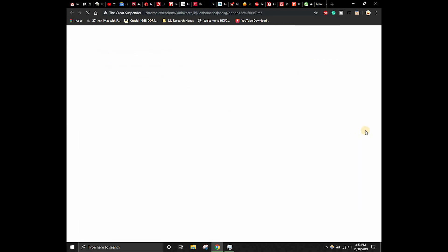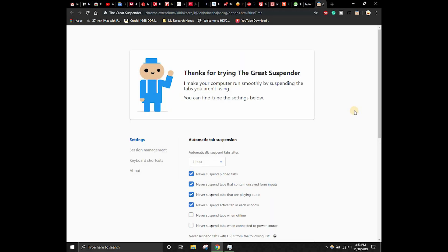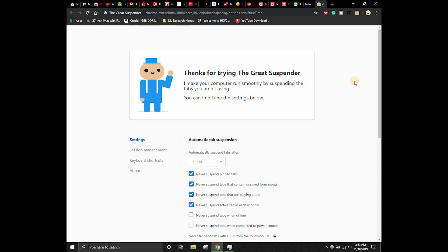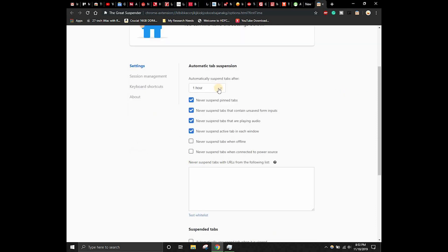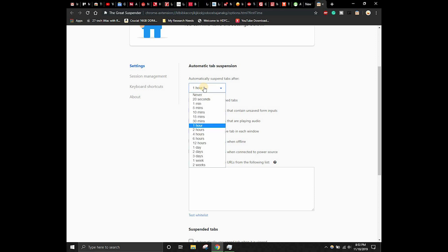The tool has been successfully added to Chrome. It says thanks for trying The Great Suspender. It will make your computer run smoothly by suspending the tabs you aren't using. You can fine-tune the settings. Let's go ahead and check the settings of this particular Google Chrome extension. There are different types of time options that you can set in order to suspend the tabs. Automatically suspend tabs after one number is given as default. I want to suspend tabs after five minutes.